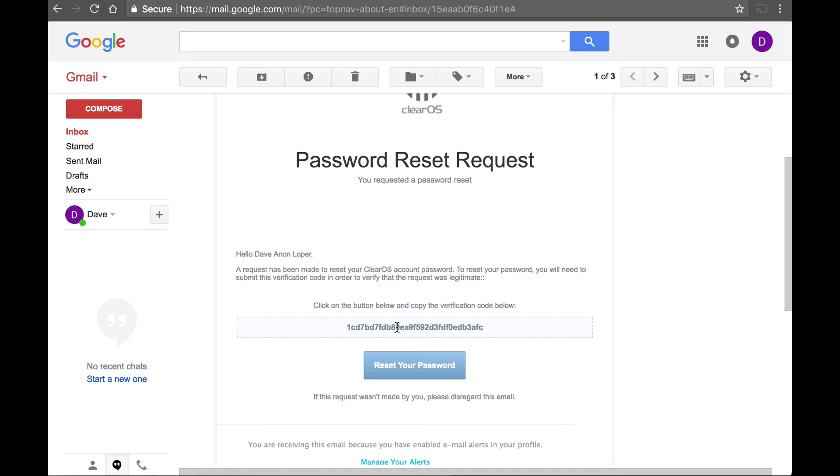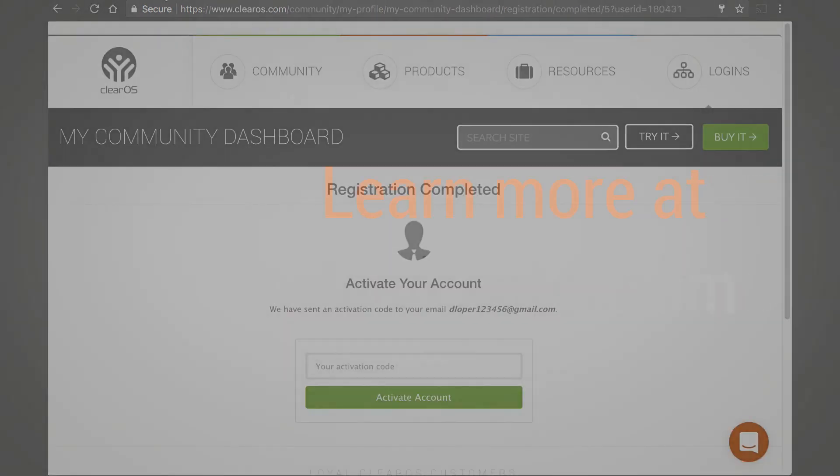Okay, so we covered creating a ClearOS community account. We talked about how you get started with the community, when you should make your account, and what happens if you forget your credentials. Thanks, David.